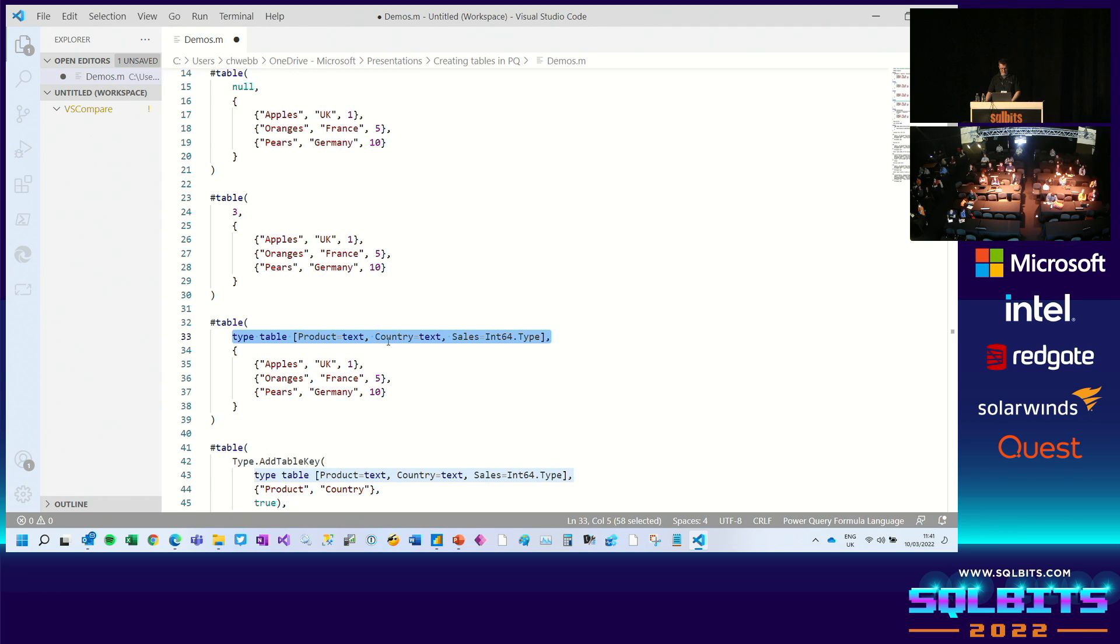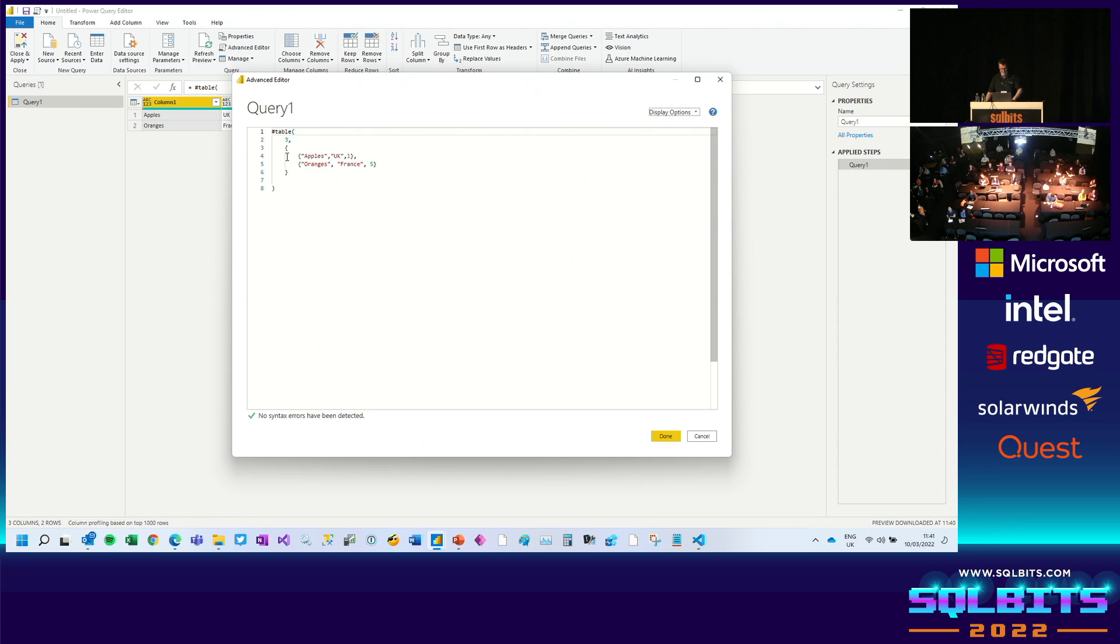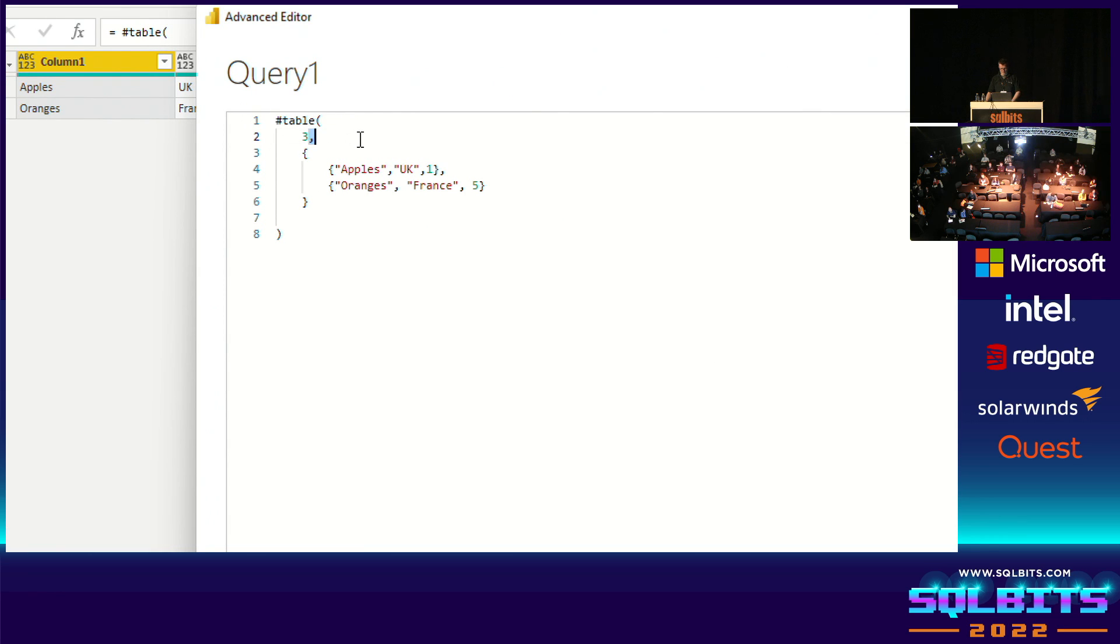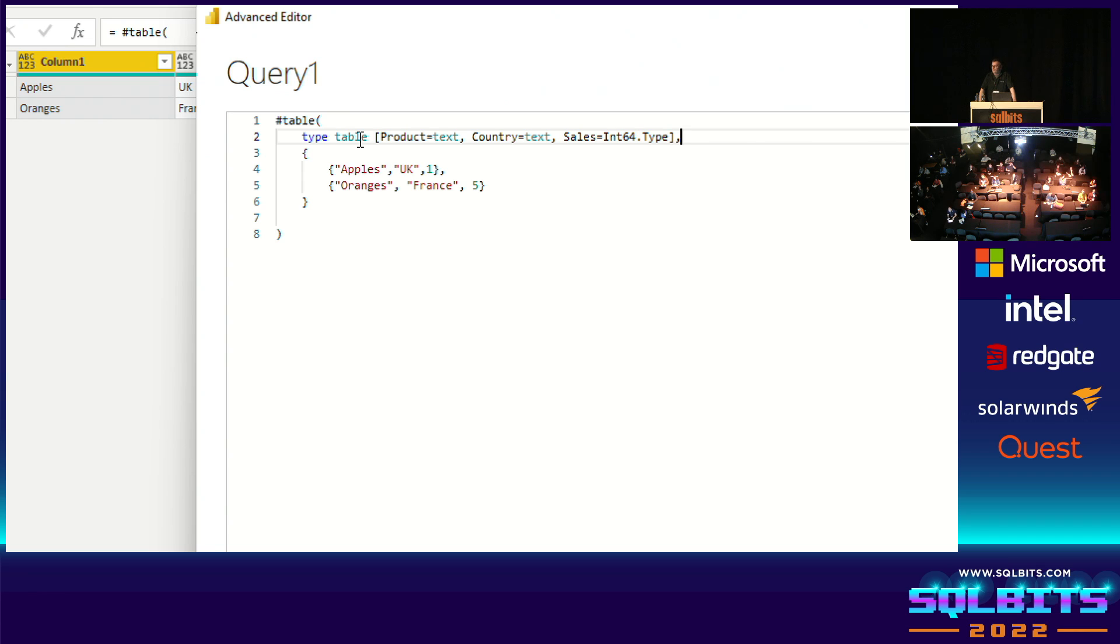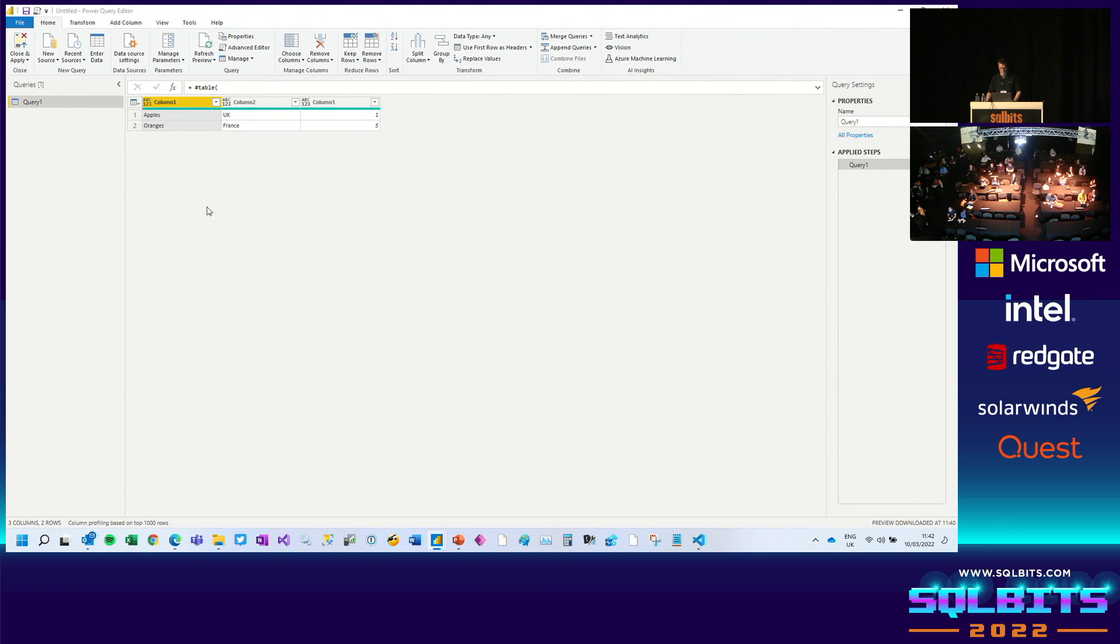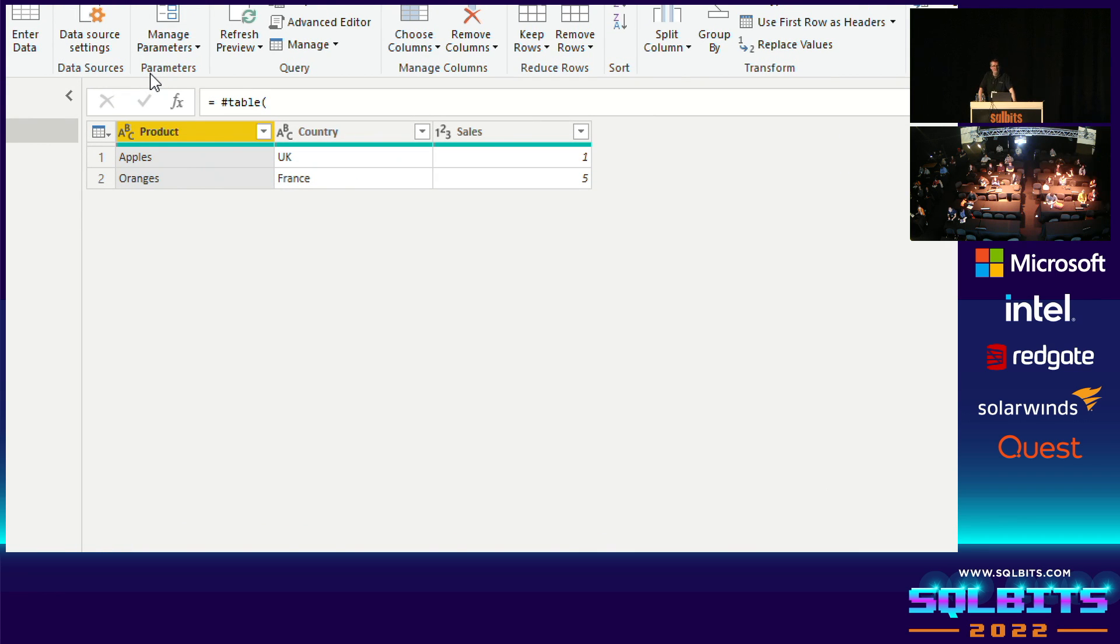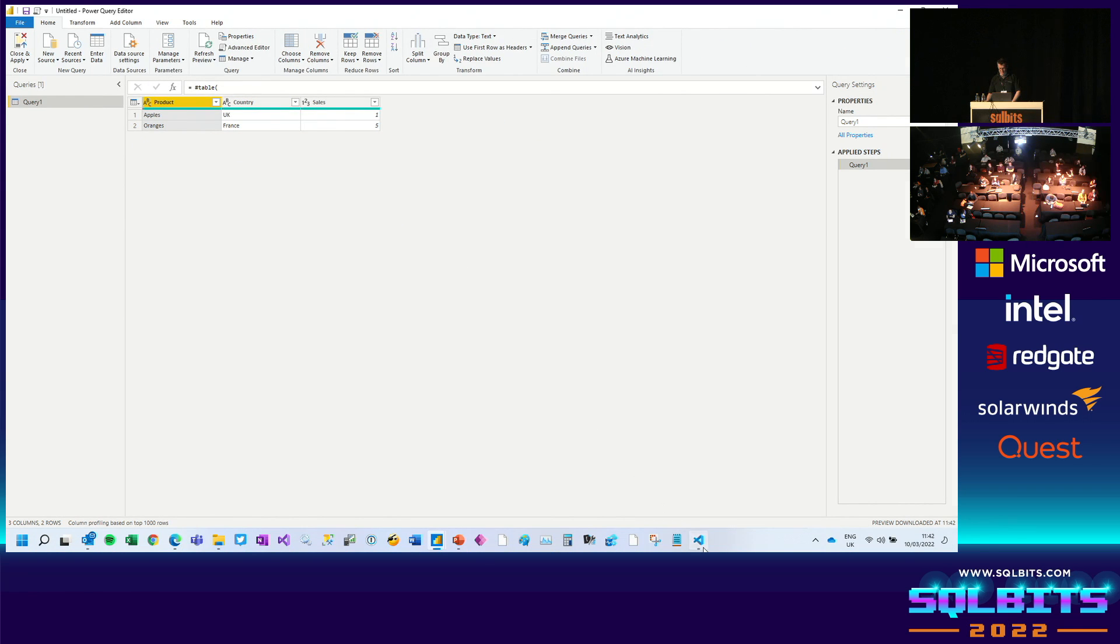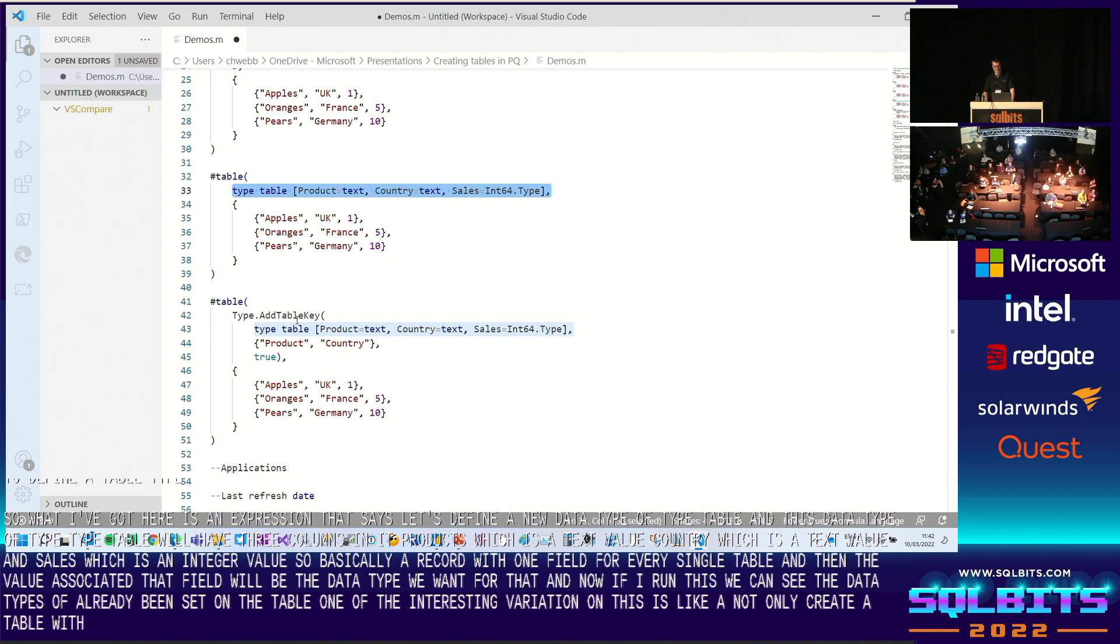What I need to do in that first parameter, instead of supplying a list of column names, is I need to define a table type. So what I've got here is an expression that says, let's define a new data type of type table. And this data type of type table will have three columns in it. Product, which is a text value. Country, which is a text value. And sales, which is an integer value. So basically a record with one field for every single table. And then the value associated with that field will be the data type we want for that. And now if I run this, we can see that the data types have already been set on the table.